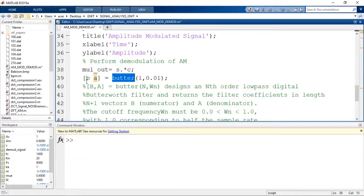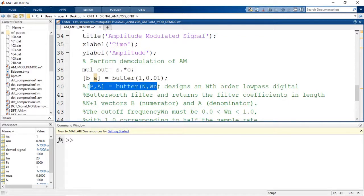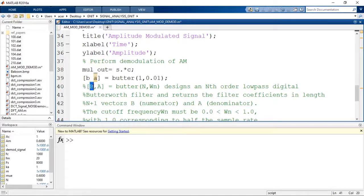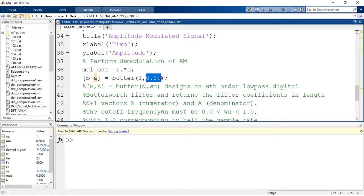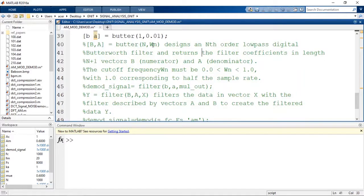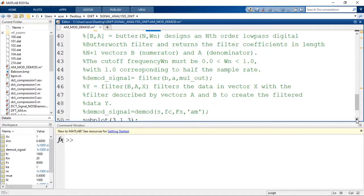The butter function is used: [B, A] = butter(1, 0.01). Here, butter(N, OmegaN) designs an Nth-order low-pass digital Butterworth filter and returns the filter coefficients in length N+1 vectors B (numerator) and A (denominator). OmegaN is the cutoff frequency varying from 0 to 1, where 1 corresponds to half the sampling rate. Here we set a first-order Butterworth filter with cutoff frequency OmegaN equal to 0.01. Depending on the message signal frequency, we can select the cutoff frequency accordingly.